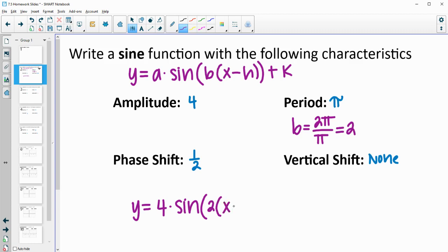Then we have x minus h, where h is our phase shift. So we're going to have x minus one-half. And then we add the vertical shift on the outside, but we don't have a vertical shift here. So the function is y equals 4 times sine of 2 times the quantity x minus one-half. Note that the phase shift always appears as the opposite sign inside the equation.